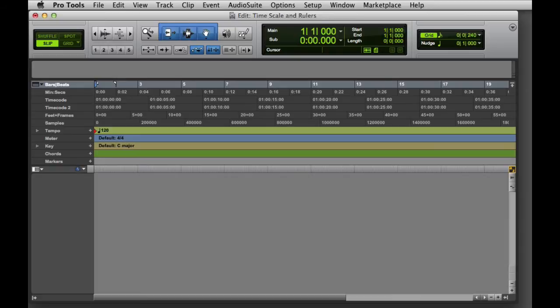The conductor rulers include tempo, meter, key, chords, and markers. You can customize the Edit window to display only the timebase and conductor rulers that you want to see.